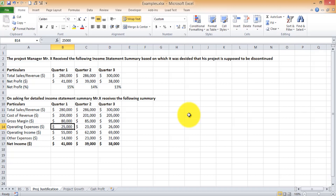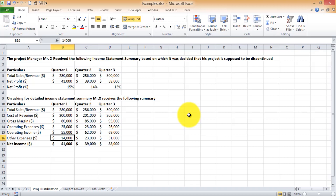Operating expenses are those expenses required to keep the project ongoing — for example, buying machinery specifically for the project, paying a rent or license fee every month to maintain it. That gives you the operating income, which is gross margin minus operating expenses. Then you deduct other expenses from operating income — these could be common head office expenses allocated across all projects, or interest costs applicable to all projects. That gives the final net income: $41,000 for quarter one, $39,000 for quarter two, $38,000 for quarter three.